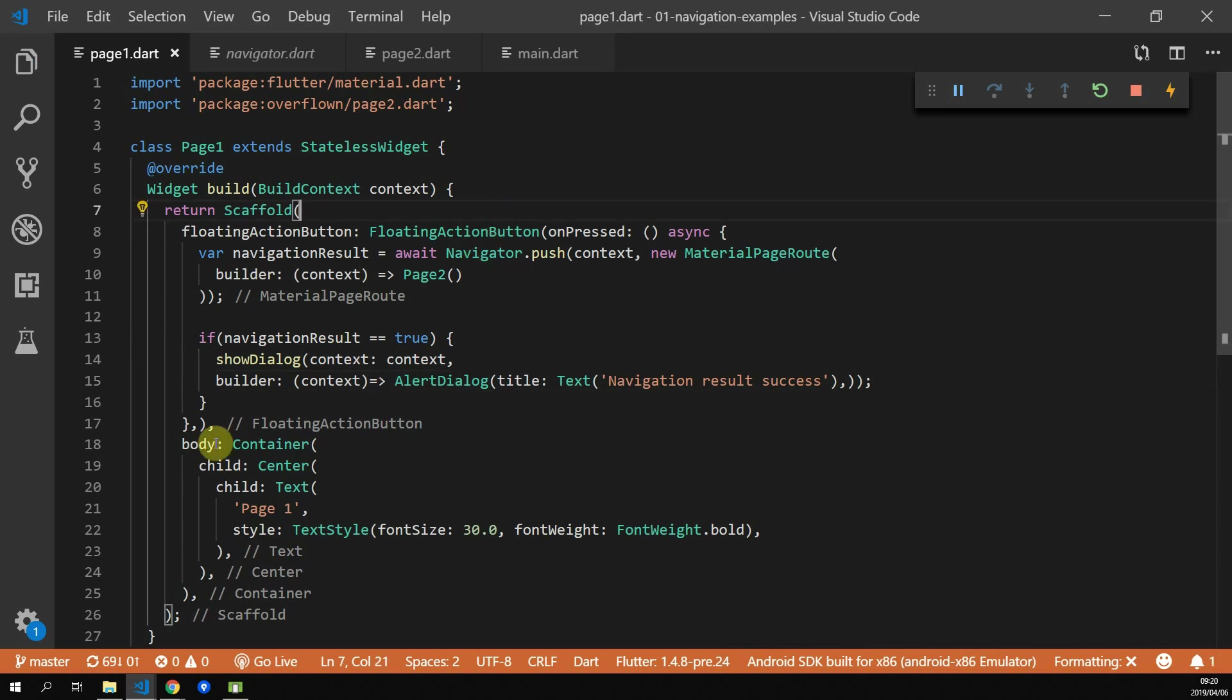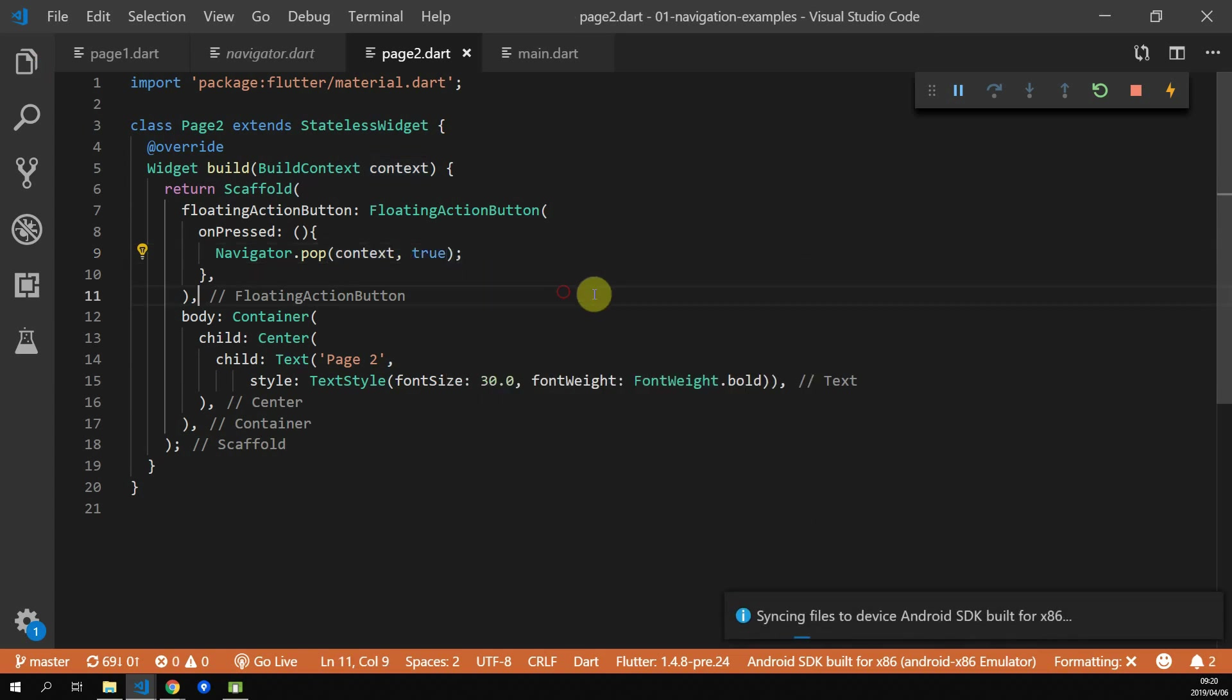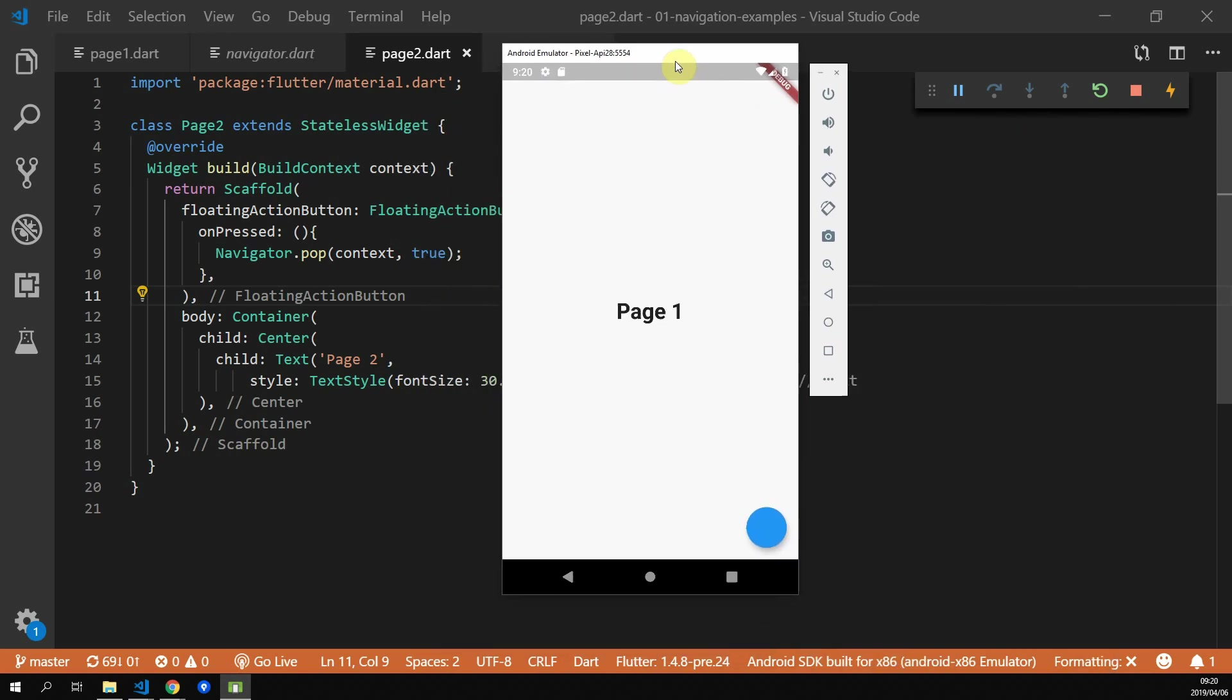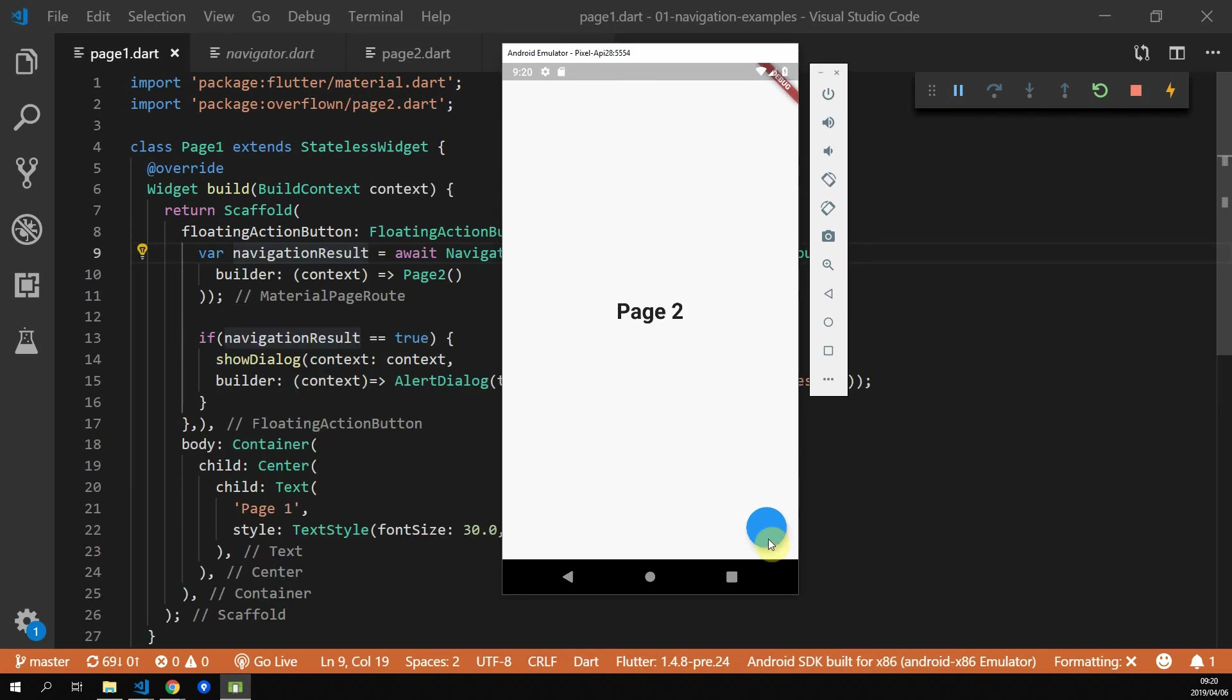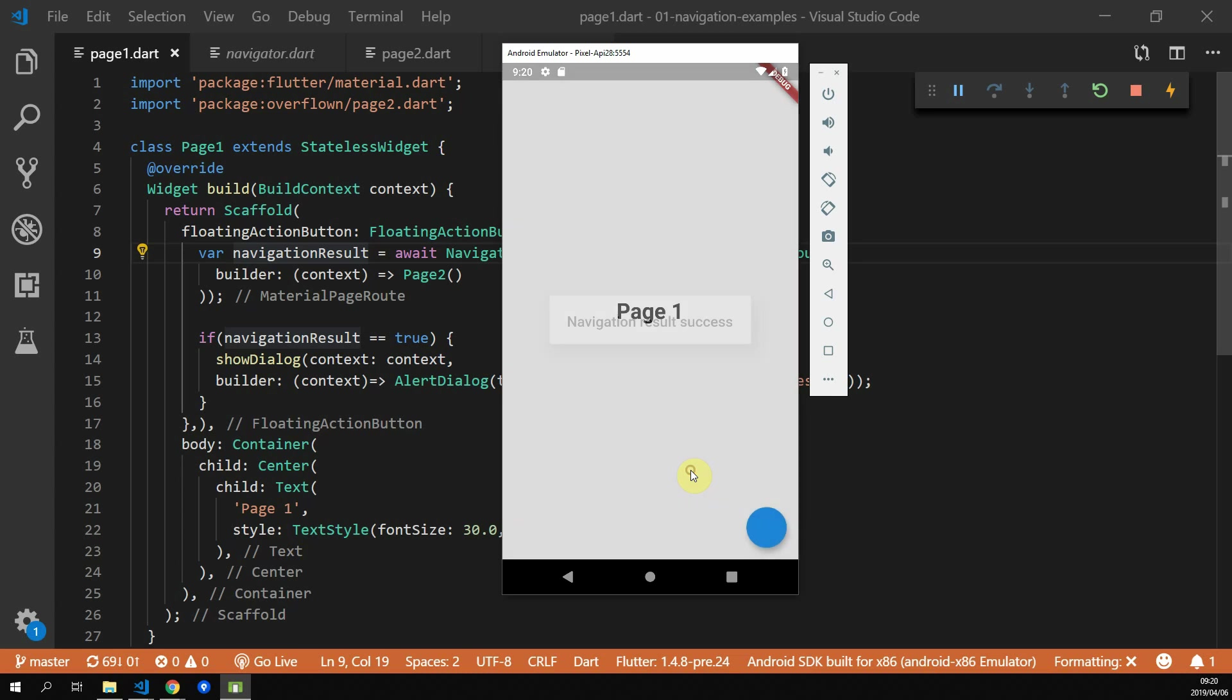The last thing for us to do is to return the actual value that we want our future to resolve. So head over to page 2.dart and pass in true into the navigator.pop function. If you navigate back using the floating action button now, you should see a result pop up saying navigationResultSuccess.